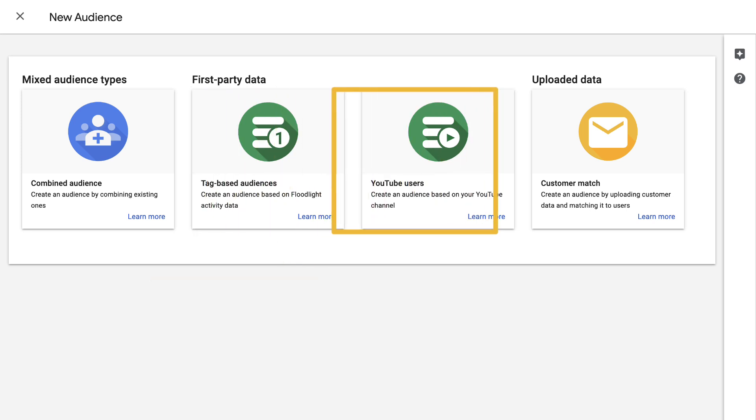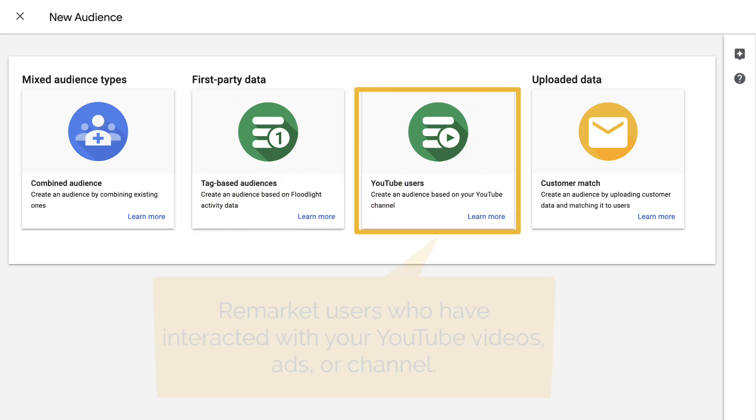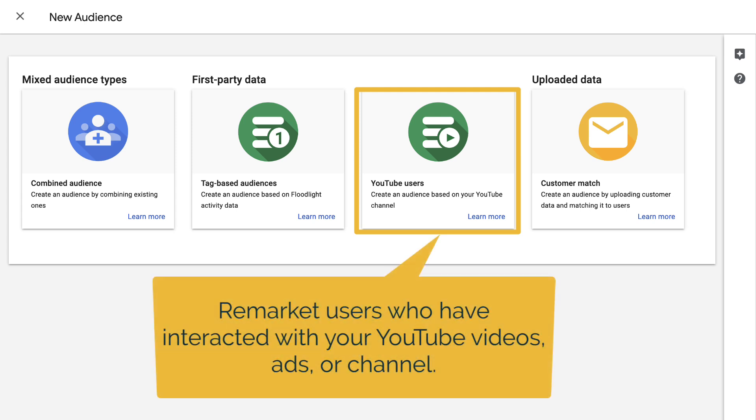You can also create a YouTube users list. These remarketing lists include users who have interacted with your YouTube videos, ads, or channels.